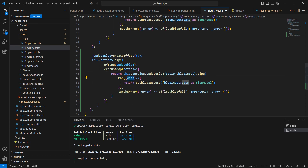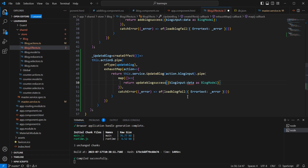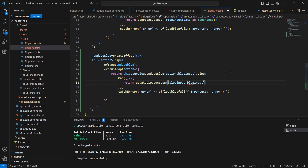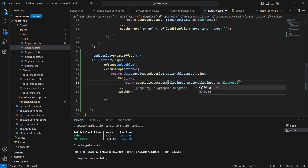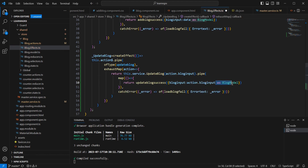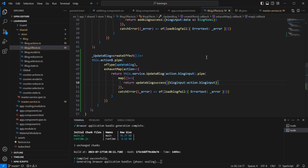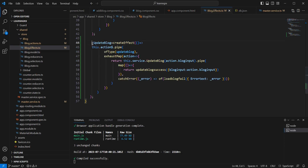The service is not returning any value. After the service call, we need to dispatch update block success. Whatever data is received from the action, I am passing it to update block success. That looks fine, so let me save this.